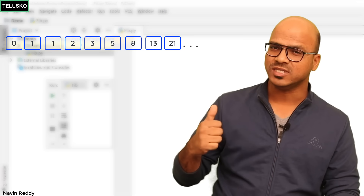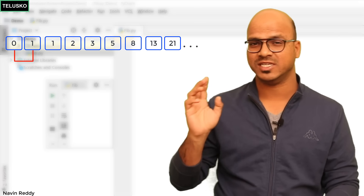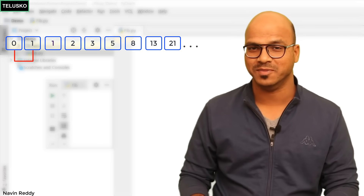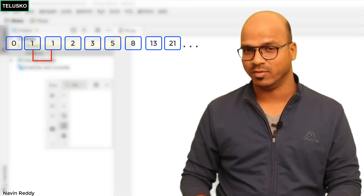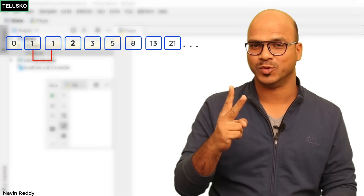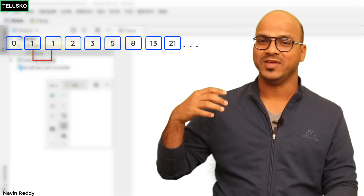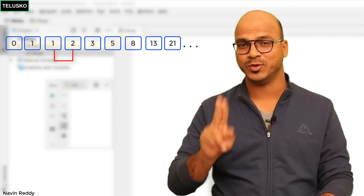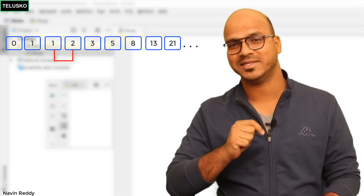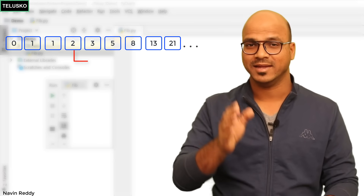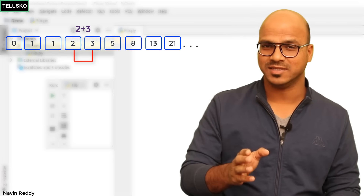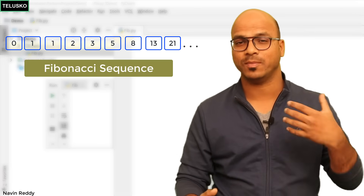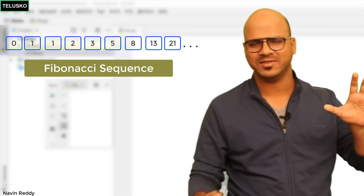If you see the first number and second number, which are 0 and 1, if you add them you get 1, which is the next number. Then the second and third numbers, 1 and 1, make 2 — that's the fourth number. Then 1 and 2 give you 3. So you have to add the second last number and the last number to get the next number. That's how you build a Fibonacci series.